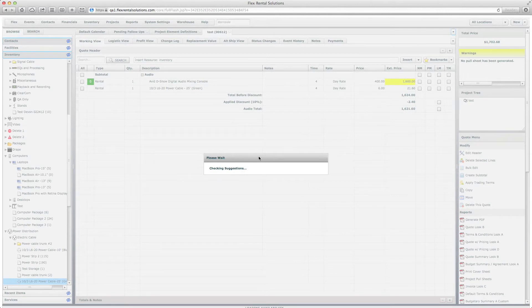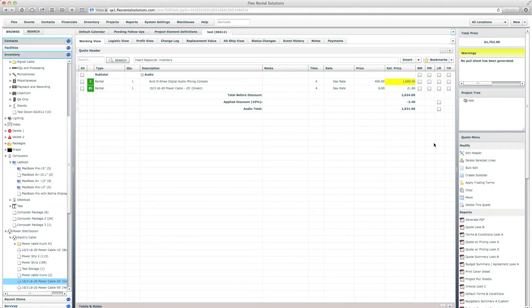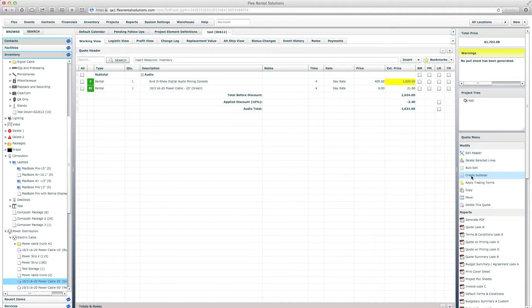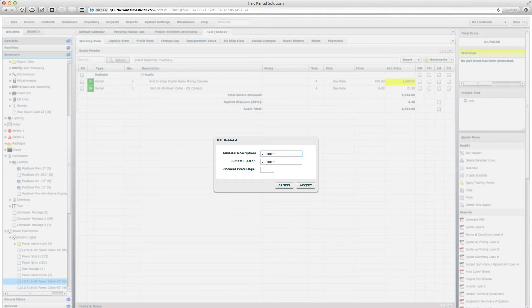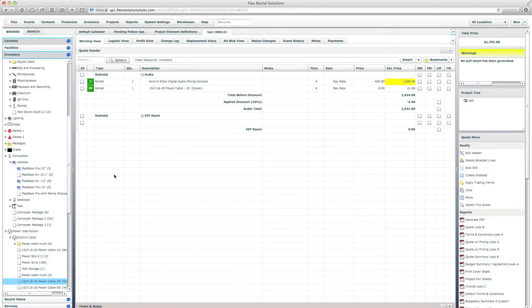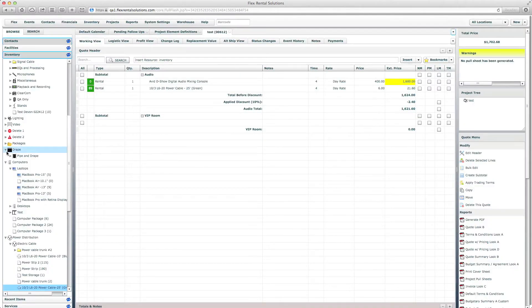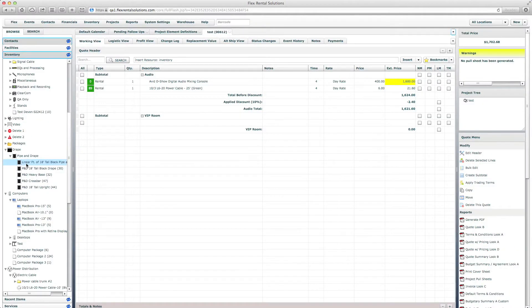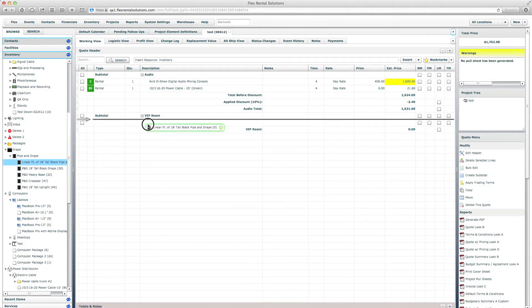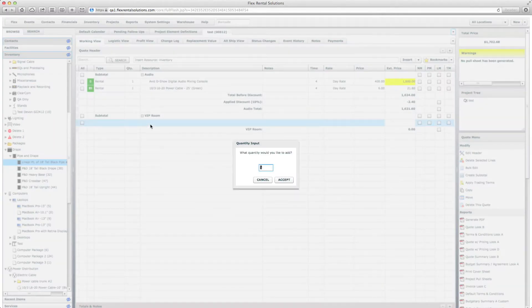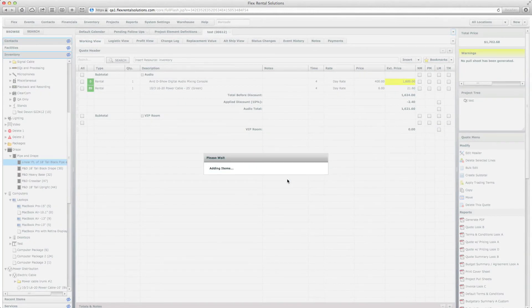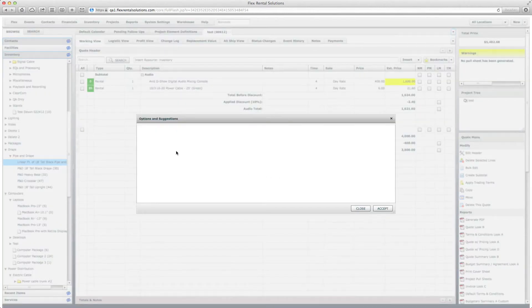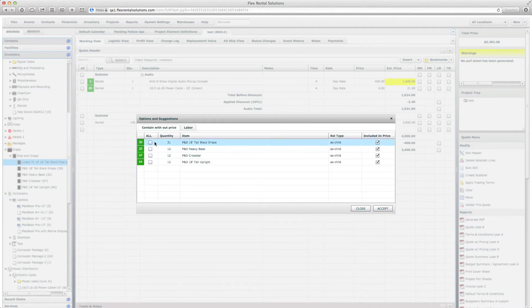So the second way that we can use insert is by creating custom subtotals. To do that, under the quote menu area, the fourth item down, you go to create subtotal and we could call this anything from VIP room. And from there we can go and grab things from any folder. I'm going to grab this linear feet of pipe and drape and say we need 100 feet of that. Again, here's our suggestions and we'll be going over these shortly.